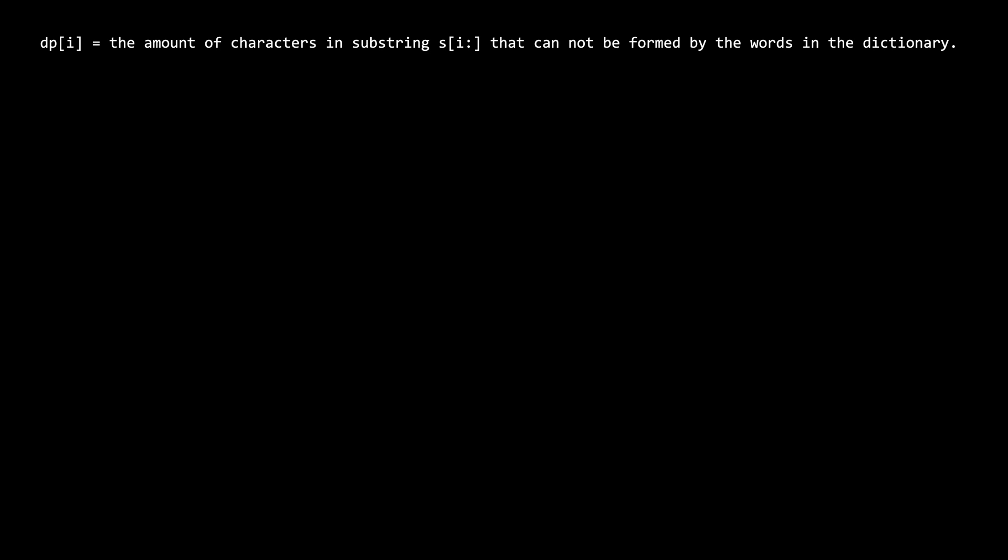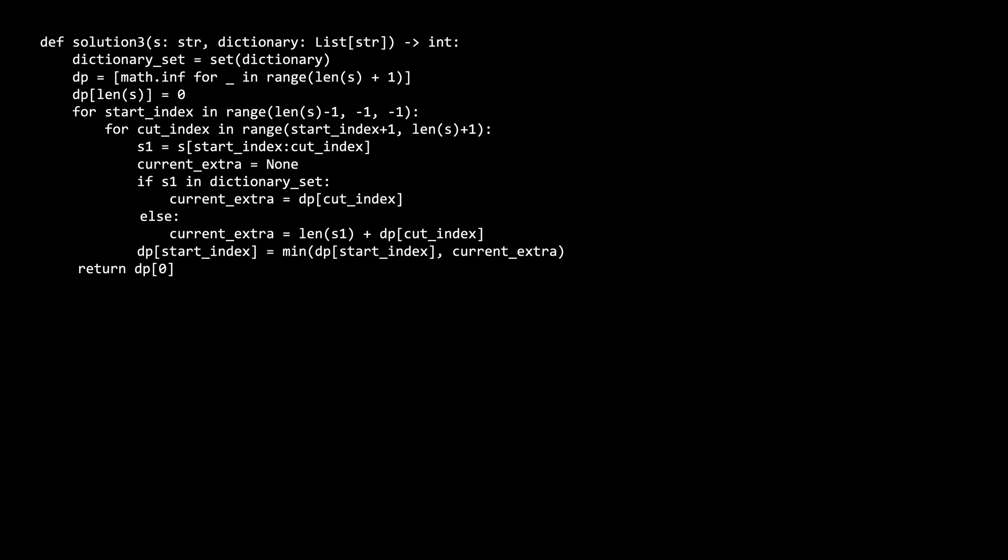In other words, it is the answer to the overall question, but just for the substring from i to the end of the string. These substrings are essentially the s2 values from the previous solutions, and in this solution, we will work backwards to compute them. So here's the code.